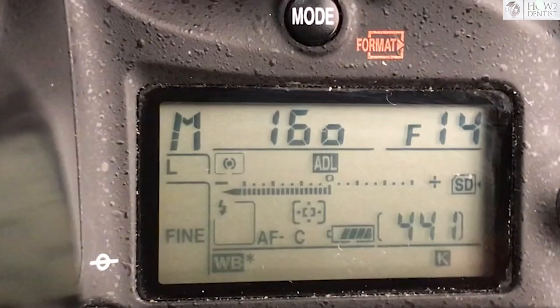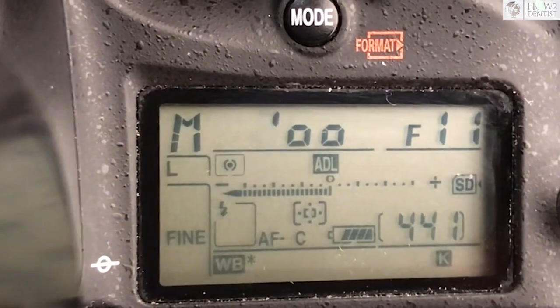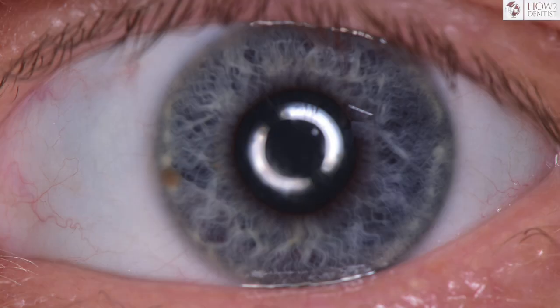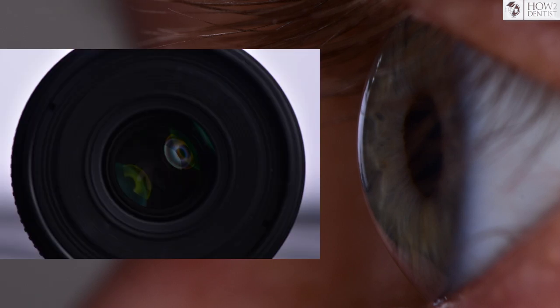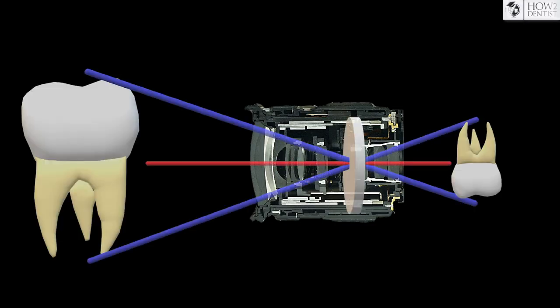First we will look at the basic parameters and principles of the digital camera. Just as a human begins to perceive an image with the eye, the camera does so with the lens. A photo lens is a complex lens system, but for easy understanding we will imagine it as one.